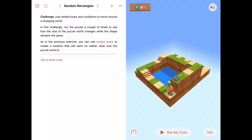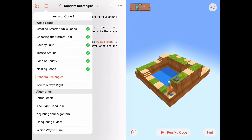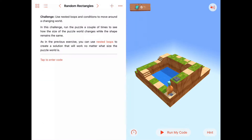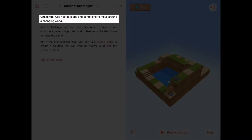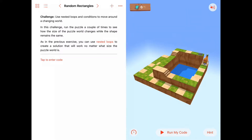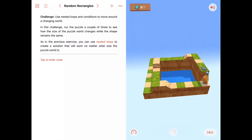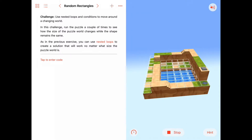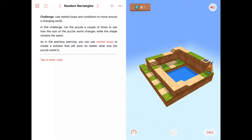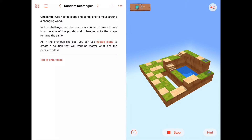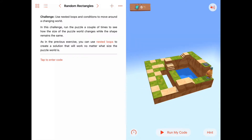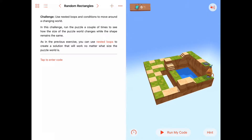Hello. Today we're working in the While Loops chapter of Learn2Code1, and we're on the seventh activity called Random Rectangles. The challenge here is to use nested loops again, just like in the last activity — nested loops and conditions to move around the changing world. If we run this code again, you'll see this big rectangle platform change. Now it's quite a bit smaller. It's a big platform that Byte has to walk around on.